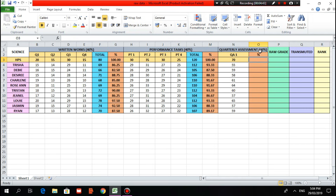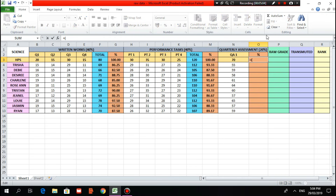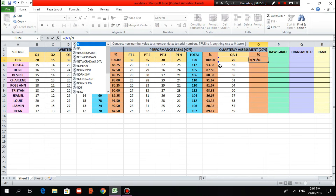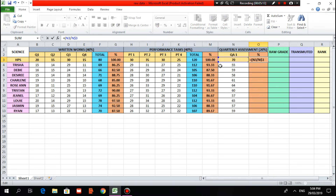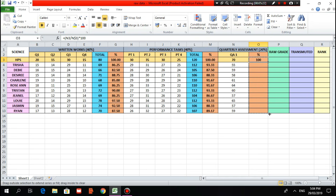Lastly for the quarterly assessment, since there is only one quarterly assessment, this will already be the total score. So we will only be finding the percentage. Type equal sign, open parenthesis, L3 over L$3, close parenthesis, times 100, then Enter. Click the cell, drag and drop, then reduce the decimal places to two.